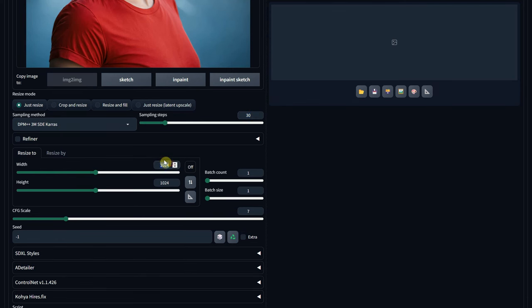For the size, I keep a ratio similar to uploaded image, somewhere around 1024 pixels. For the CFG scale, I use 7.